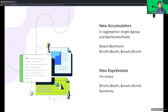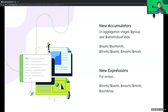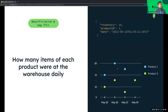To summarize new operators: we have new accumulators usable in $group and $setWindowFields — topN and its inverse bottomN, lastN and its inverse firstN, and also maxN and minN operators. For working with arrays, we added a sortArray expression which allows sorting arrays without unwinding them. We can also use firstN and lastN to get the first or last N elements, and maxN and minN to get the highest and lowest values within an array.